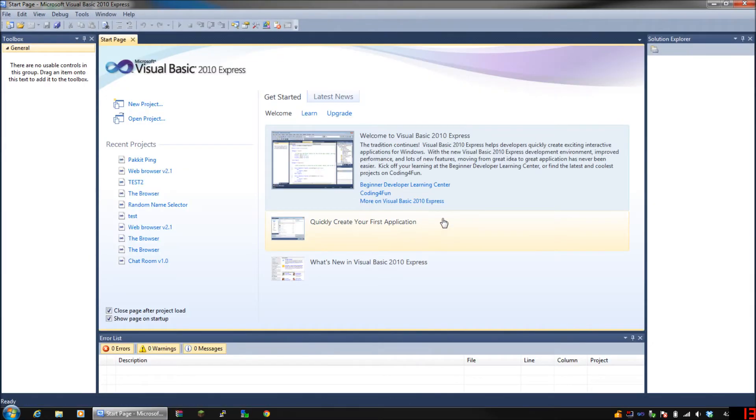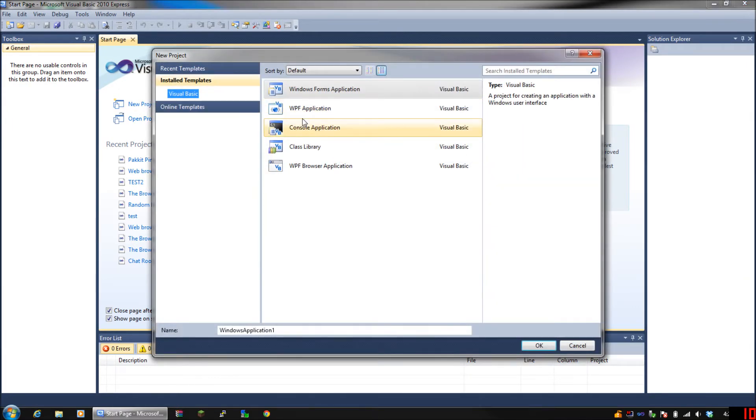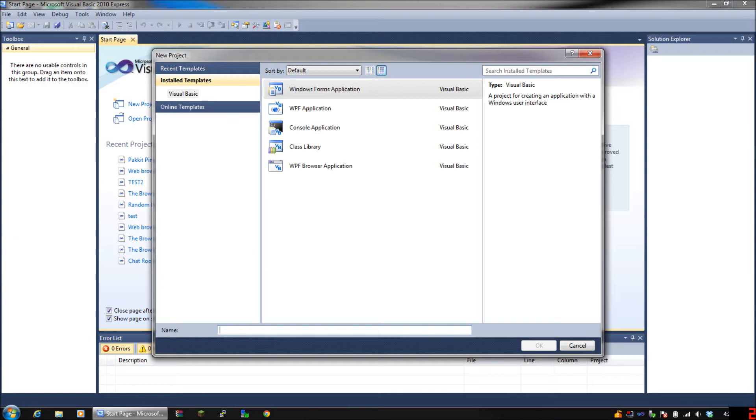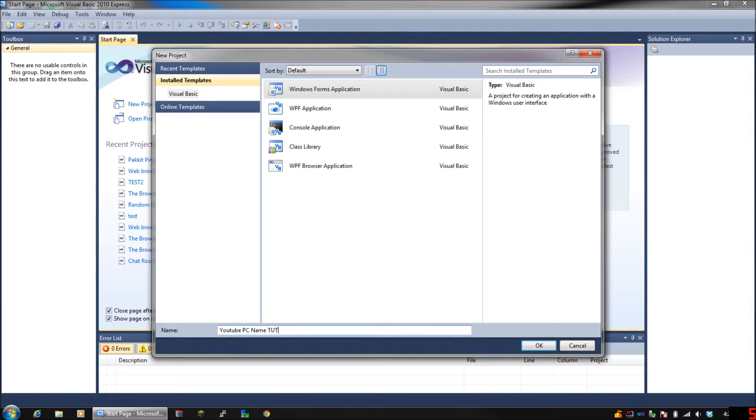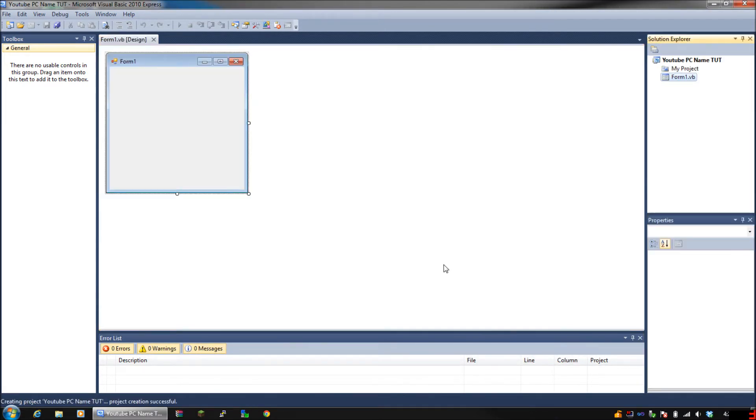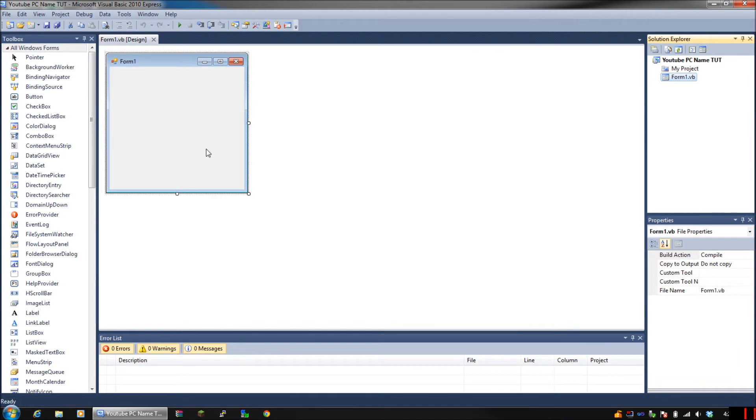Go ahead and open your Visual Basic. Mine is 2010. Start a new project, Windows Form Application. For the name, you can name it whatever you want. I'm just going to name it YouTube PC Name Set. Click OK, and then when your form loads, this is what you do to get started.